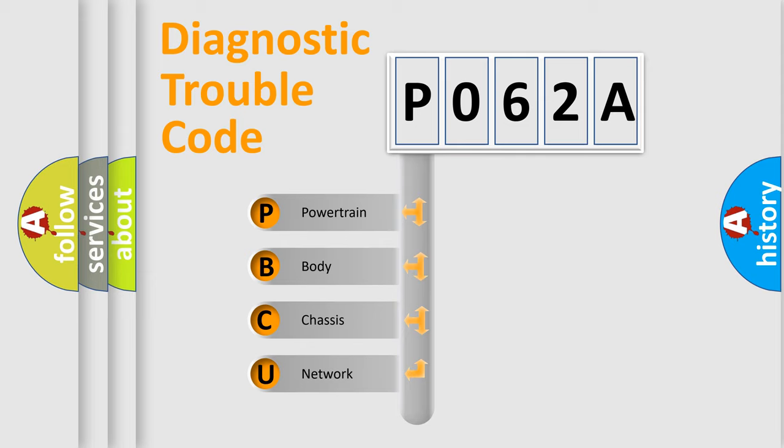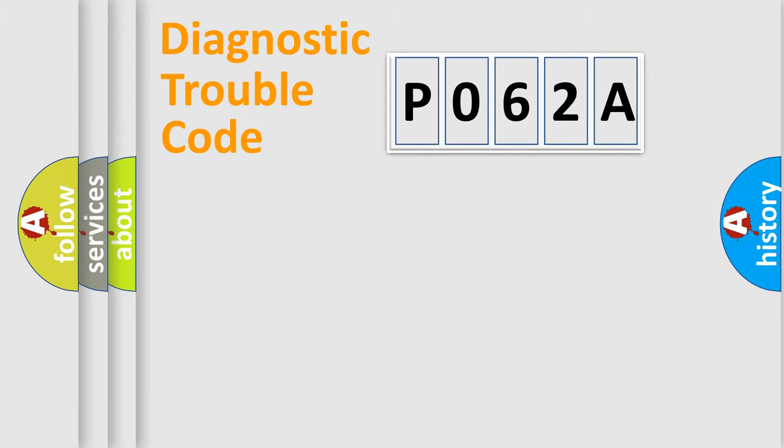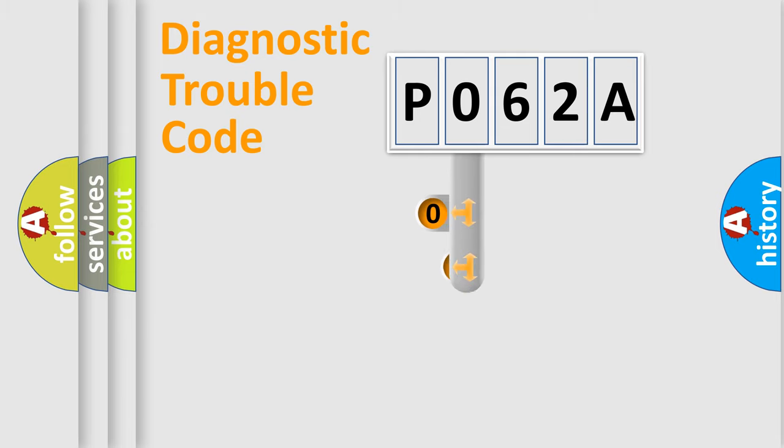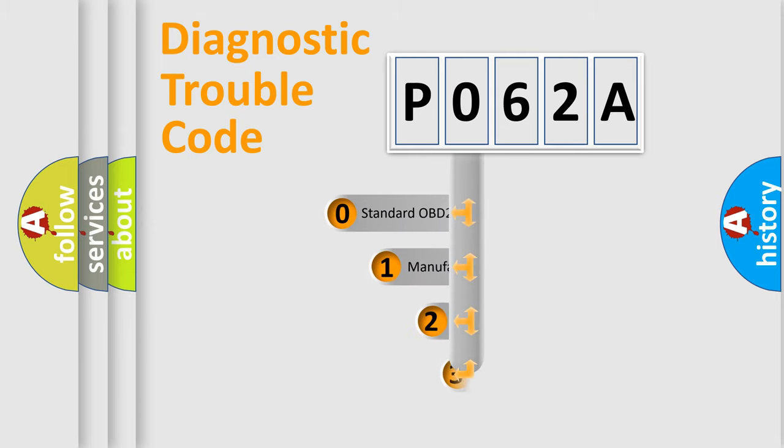We divide the electric system of automobile into four basic units: Powertrain, Body, Chassis, and Network. This distribution is defined in the first character code.